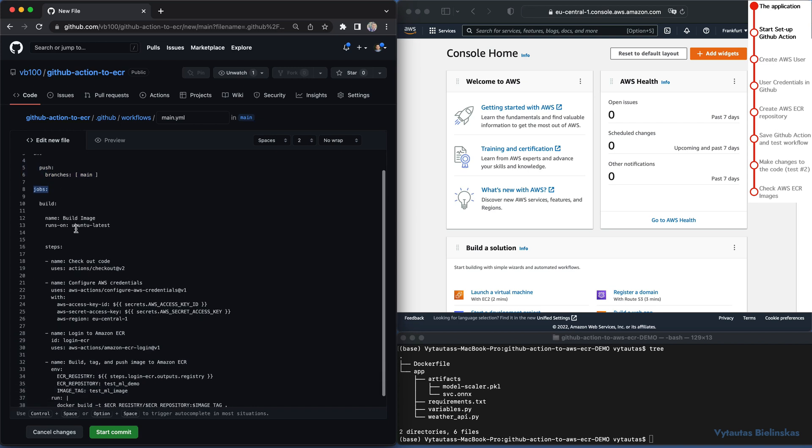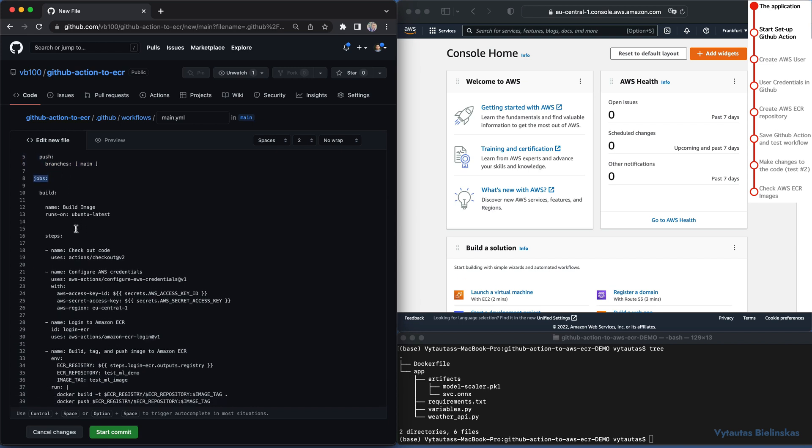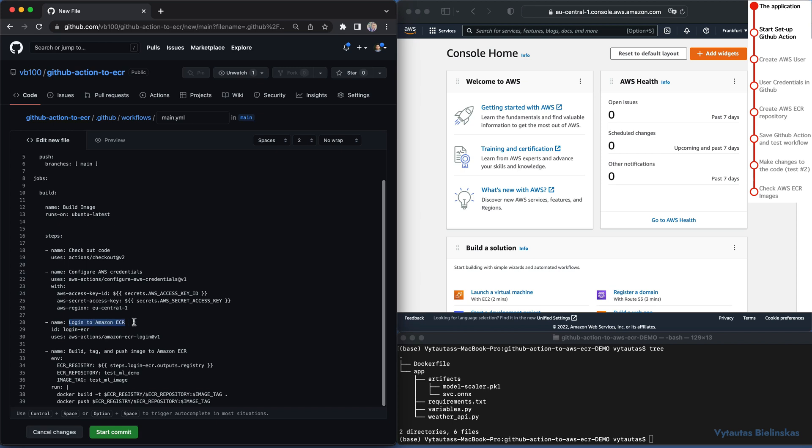Next section, jobs. We have only one job, build. Because we want to build a docker image on AWS. And it runs on Ubuntu OS. This job has several steps. The first one, check out code. Then, configure AWS credentials. Next, login to Amazon ECR. And the last one, build tag and push image to Amazon ECR. Come back to the first step. Here we need to be sure to run action on the latest pushed version of the repository.